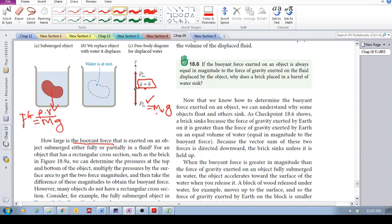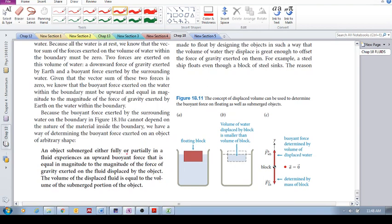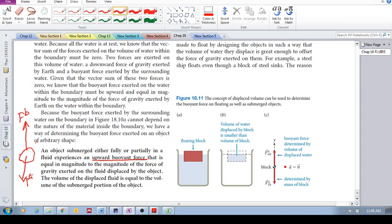So this is how we determine the buoyant force for an arbitrary shape. An object submerged — either fully or partially — in a fluid experiences an upward buoyant force equal in magnitude to the gravitational force exerted on the fluid displaced by the object. We had F_g acting downward and the buoyant force acting upward, and the buoyant force equals the weight of the displaced fluid.